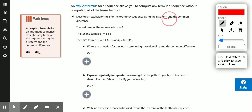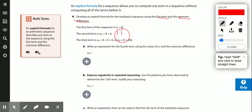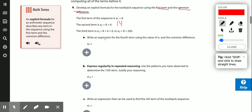We can develop the explicit formula by using the first term and the common difference — I need to know those two things. For example, here the first term is 8, and the second term is 6 more than 8 because the common difference is 6, so 14 would be the second term. If I need to write an expression for the fourth term using a1 and the common difference, I start at 8 and add 6 for the second term, 6 for the third, and 6 for the fourth.